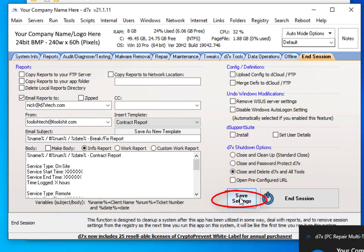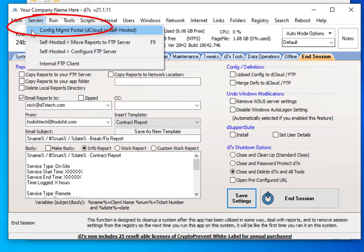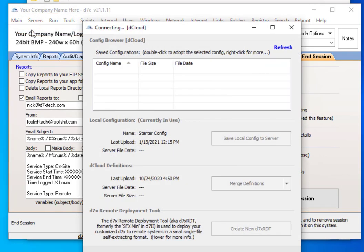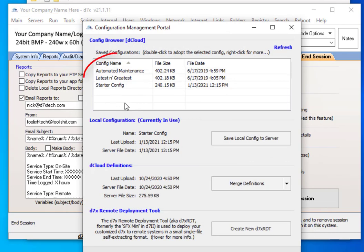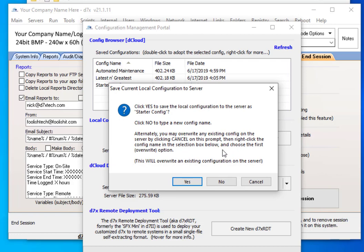Go ahead and click Save Settings on this tab if you changed anything. Now we'll go to our Config Management Portal in the Servers tab. Here you can see I have several configs. If you're watching this video, you probably don't have one, so what you want to do is just click Save Local Config to Server. If you don't have a config name already, it probably suggests the name Default, but you can give it anything you want. I have this one as Starter Config, but I also have Latest and Greatest, and one for Automated Maintenance — that's a subject for another time.